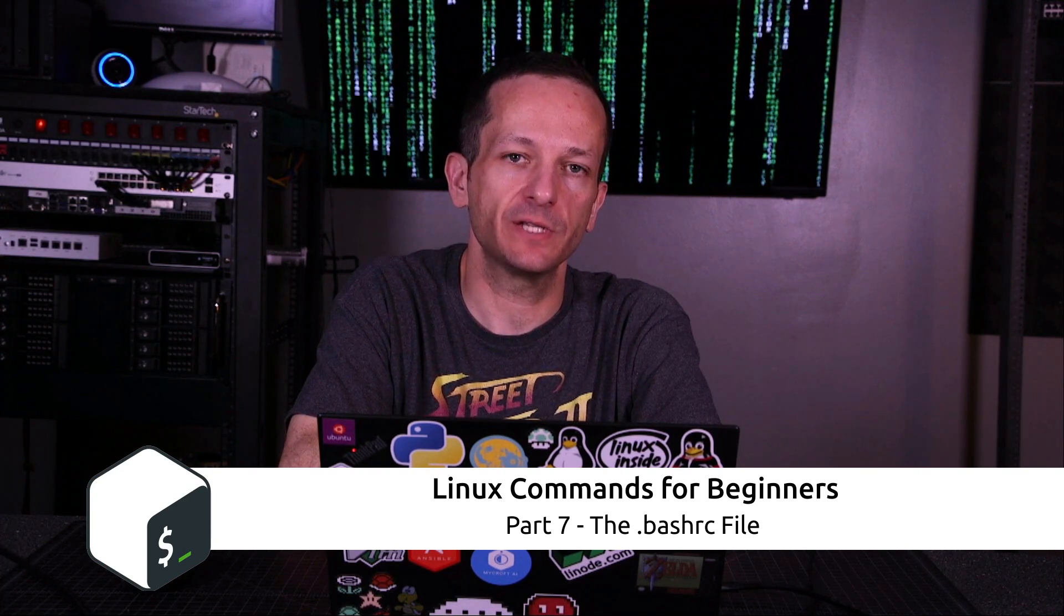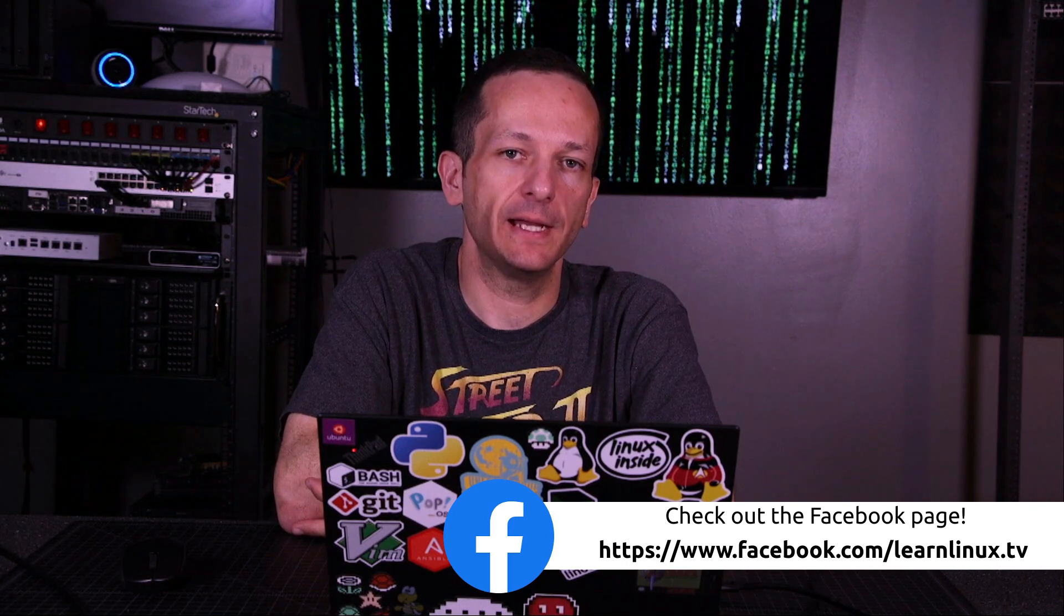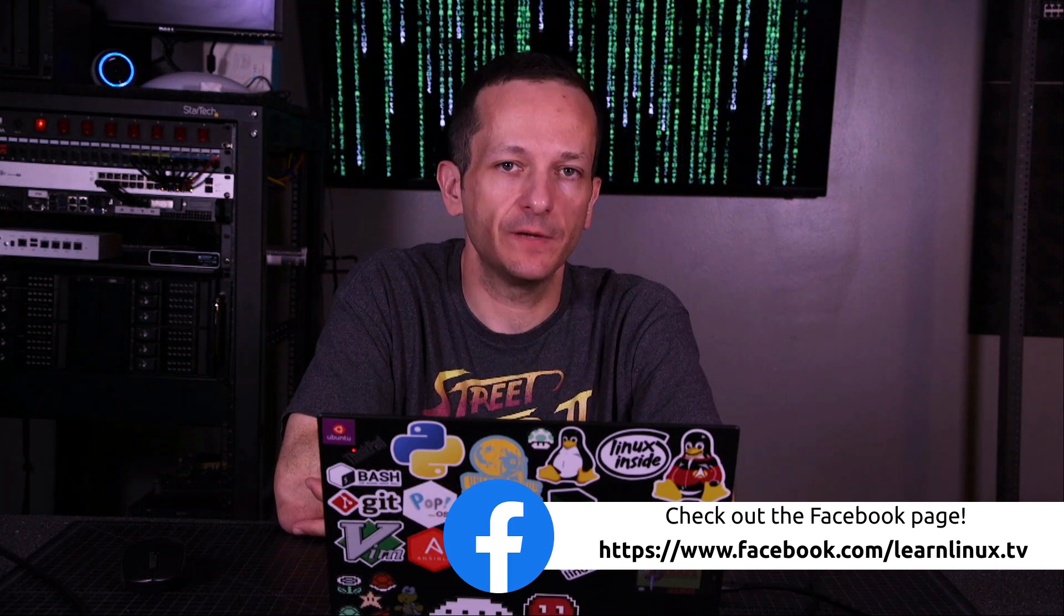Bash is the shell we've been using the entire time, the born-again shell. In Linux there are several different shells, which is basically the command line interpreter that interprets the commands you're typing. Bash is the default on most distributions, so it's what we've been using. Our shell can be customized, and this isn't going to be an extensive video on how to do that, but I want to show you where to go to do this.